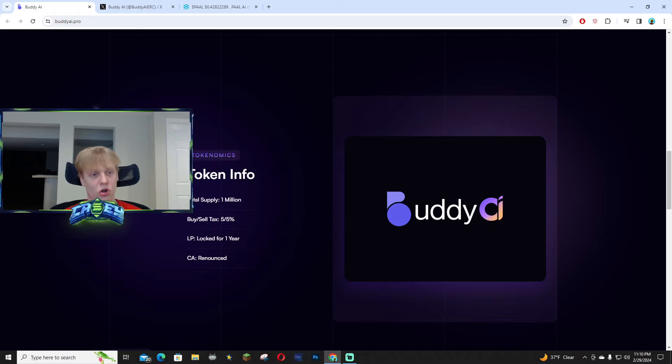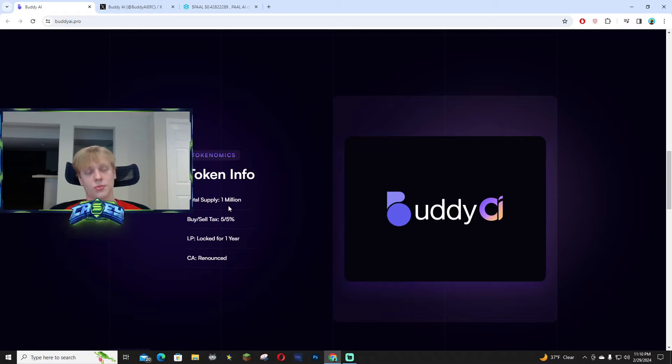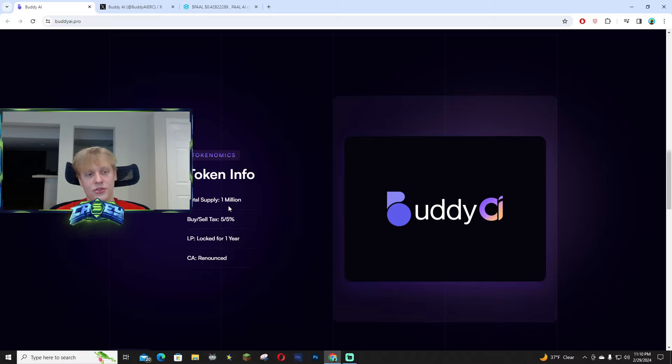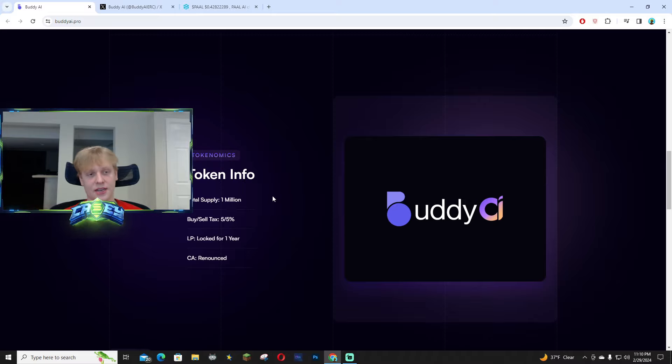There's so much utility and the tokenomics are actually pretty solid. The total supply is 1 million, buy and sell tax is five percent. The LP is locked for one year and the contract has been renounced.